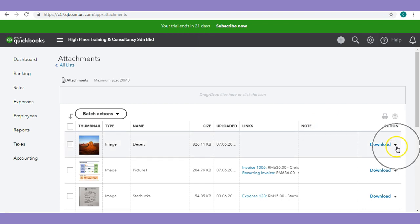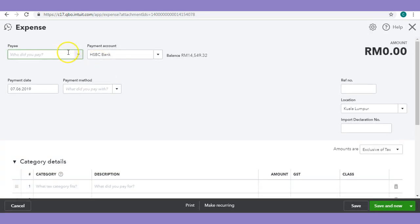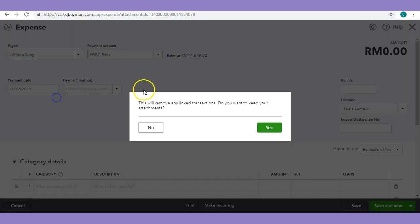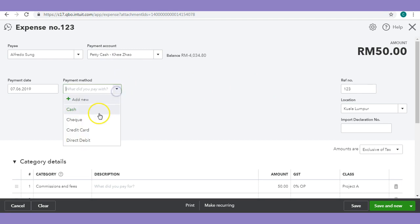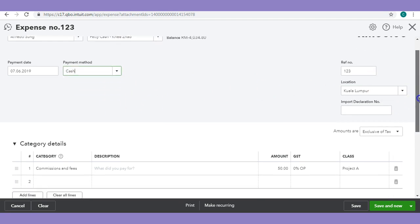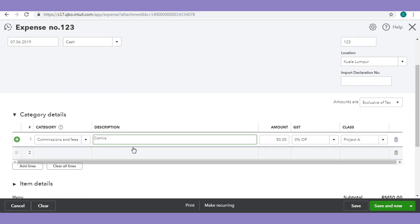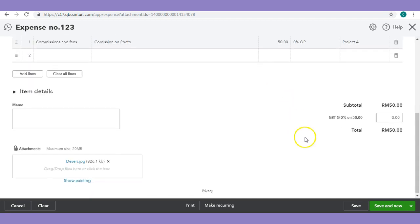To create a transaction, go to Actions and Create Expenses. To create your expense, first you need to choose your payee — for this case I will choose Alfredo. Let's keep the attachment and put in reference number 123. Let's say it came from petty cash and was paid by cash. At the bottom, you can say there is a commission and fee paid for commission. You can always put the location and class to tag this transaction. Once we're done, we can save. Now we have created both our invoice and expense.